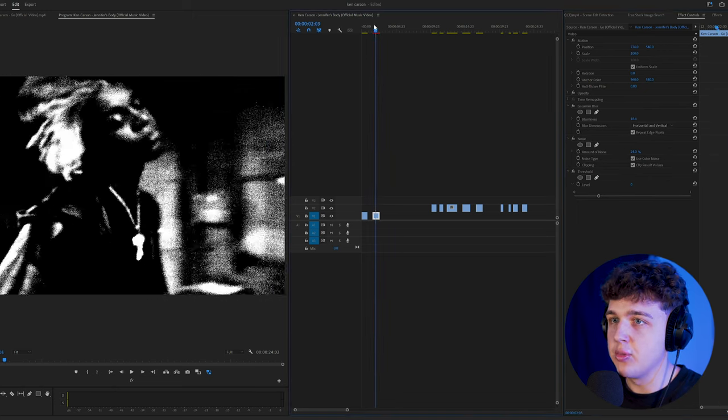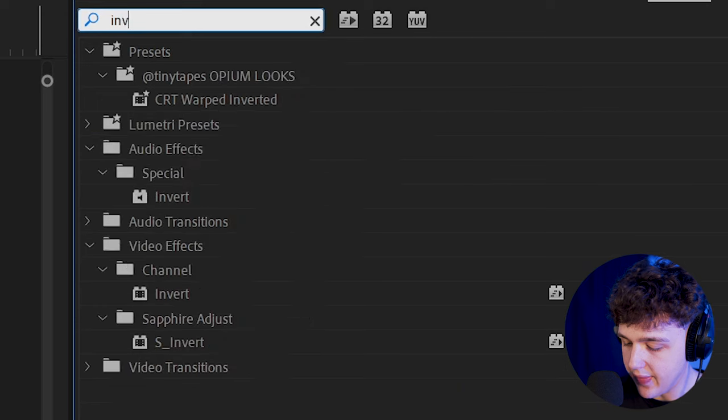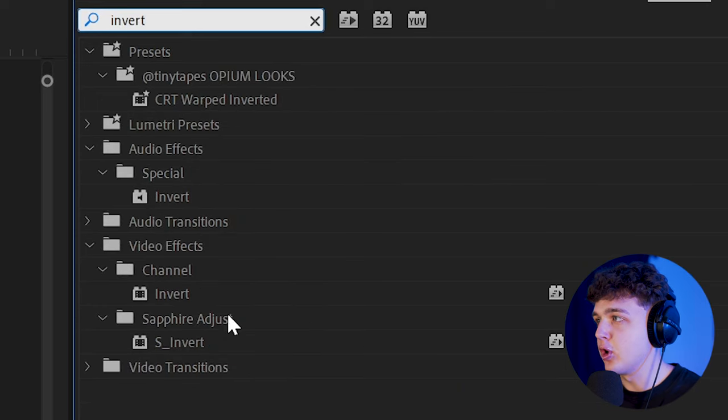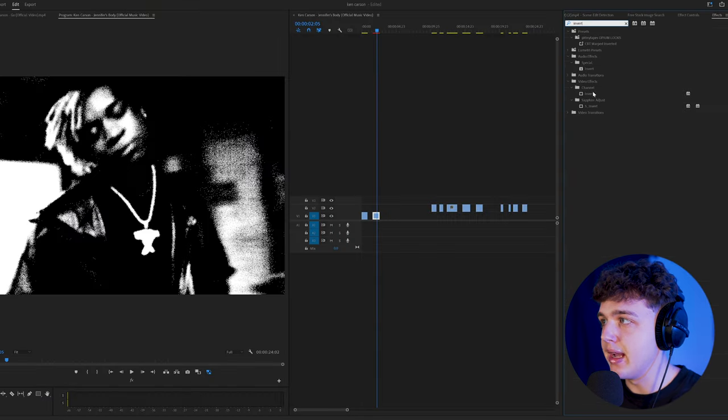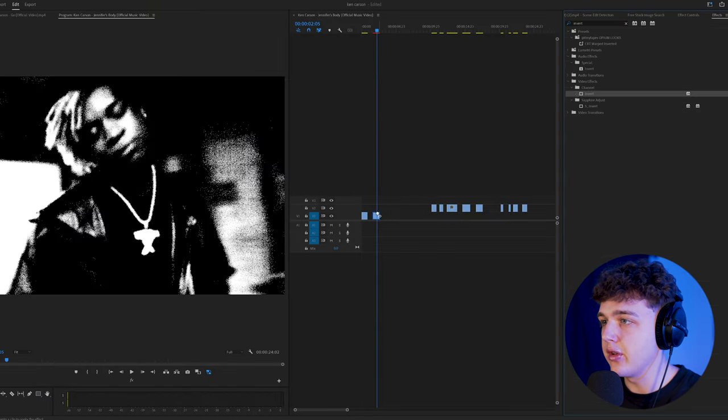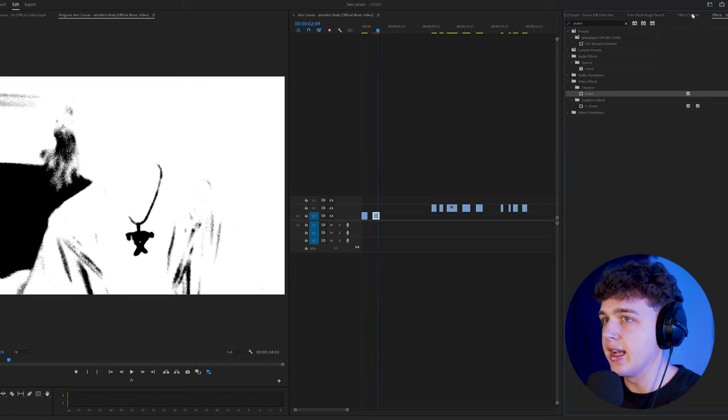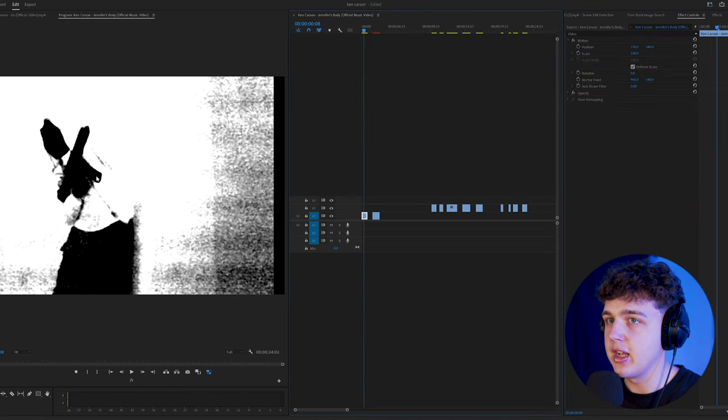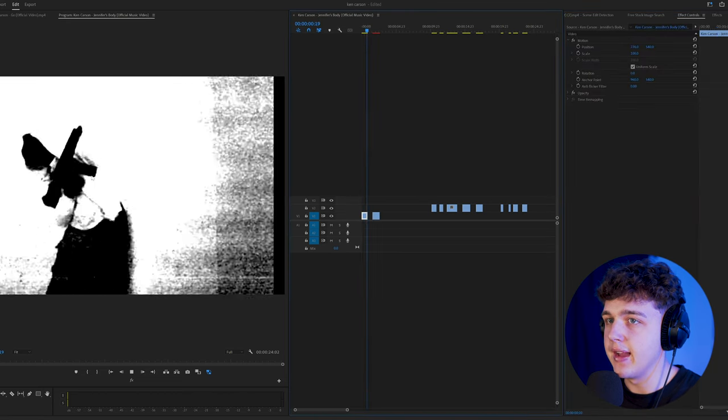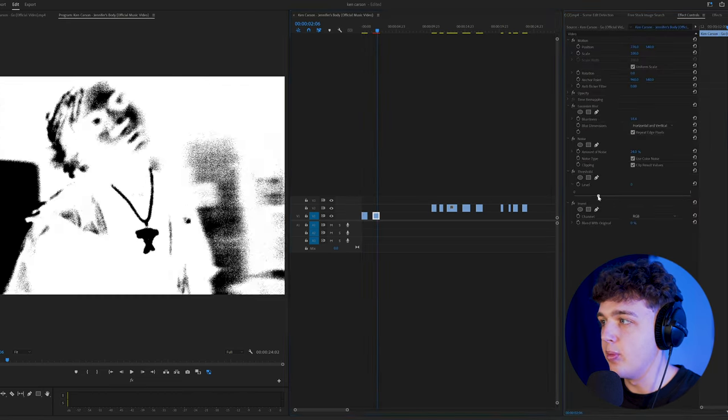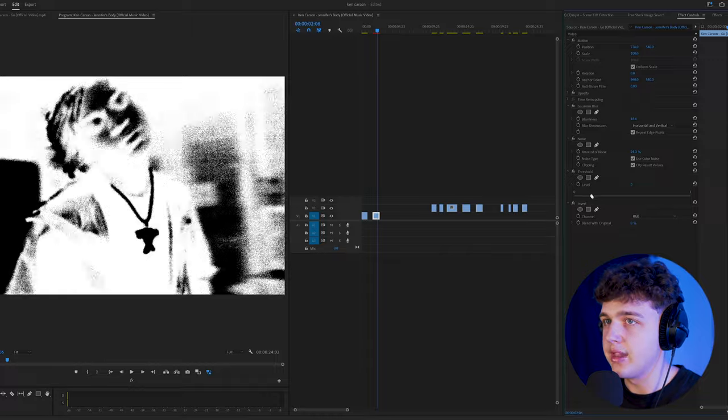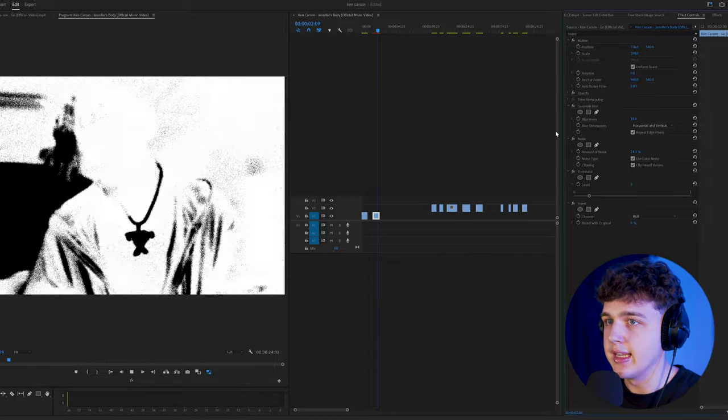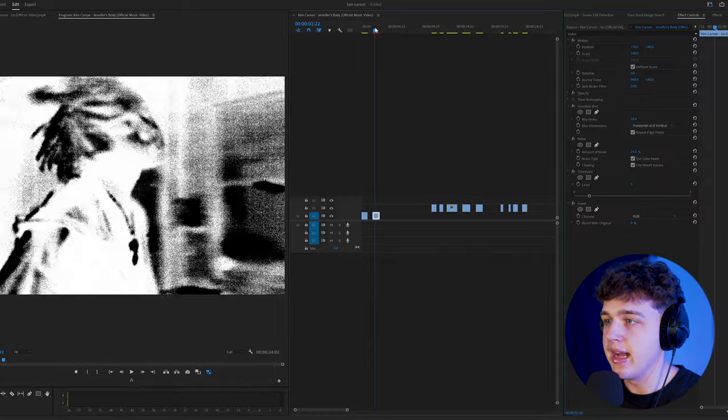So that already looks super fire there. And then to get that inverted color look, you're going to go and put on invert underneath channel here and boom, you're going to get that complete opposite flipped color like they have here. And then you can go back and tweak the threshold and the noise to get it how you want to match your colors.